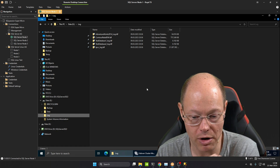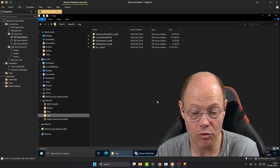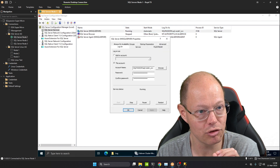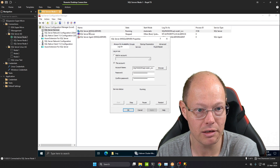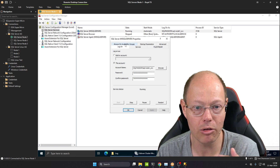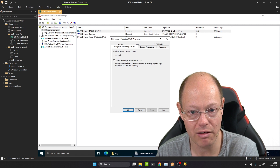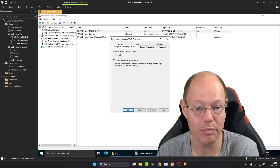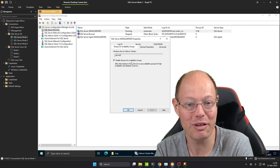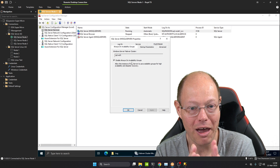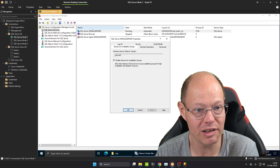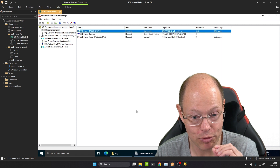Another prerequisite when running Availability Groups on Windows Server Failover Cluster is that you have to enable that within SQL Server Configuration Manager. As you can see, in the SQL Server Properties there is a tab called Always On Availability Groups. You have to enable Always On Availability Groups because they are off by default. When you have enabled it, you also need a full restart of the SQL Server service. Those are the prerequisites, and I have done that on all three SQL Server installations.